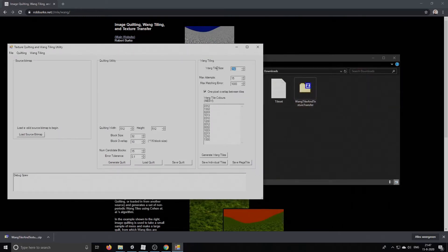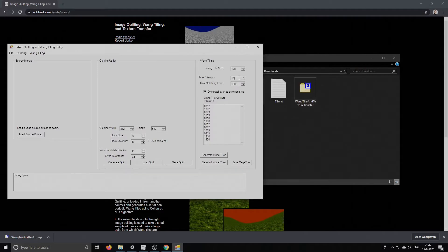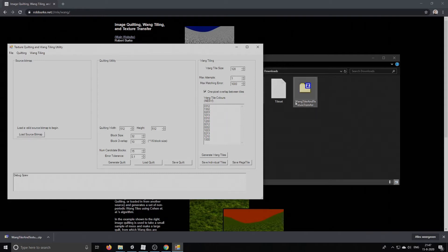But first we need to edit a couple of settings. I like my wanktiles to be 128 by 128 pixels. Wanktiles, by the way, is the technique that is used. It doesn't probably ring a bell, but it's not important for you to understand this.